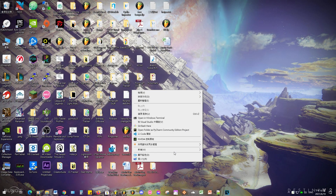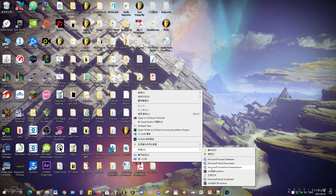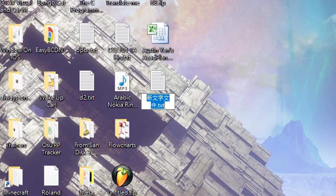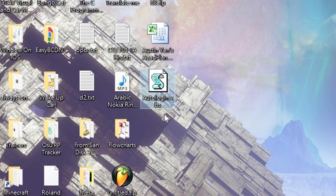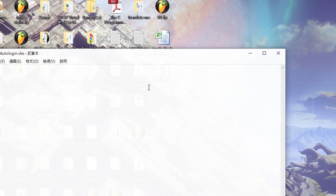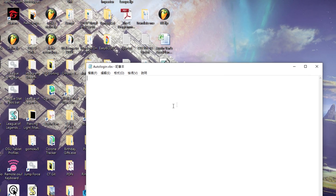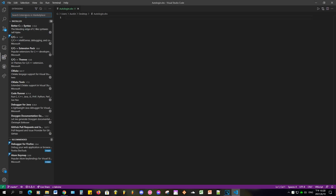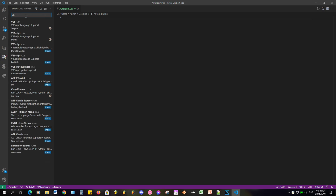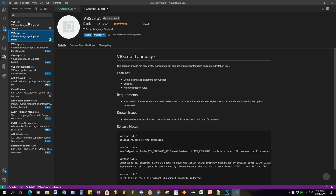Let's create a new file with the .vbs extension — you can name it whatever you want. I'm opening it in VS Code for syntax highlighting and the ability to run it, but you can actually edit it even in Notepad by right-clicking and hitting Edit. For those using VS Code, please install the Coderunner and VBS extensions.